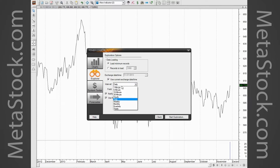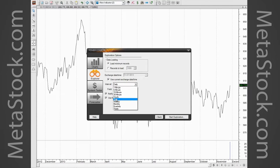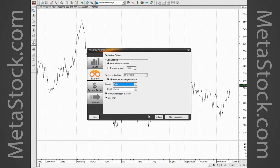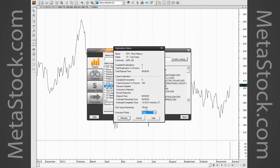I'm going to recheck 'Use Current Date and Time.' For interval, if you're using Metastock end-of-day you can scan for daily, weekly, monthly, quarterly, or yearly patterns. If you have Metastock Pro you can scan for 30-minute, hourly, one-minute, or five-minute patterns. I'll leave it at daily. I'll use the filter to filter out all stocks that don't have a pattern, then click 'Start Exploration' and let it run.